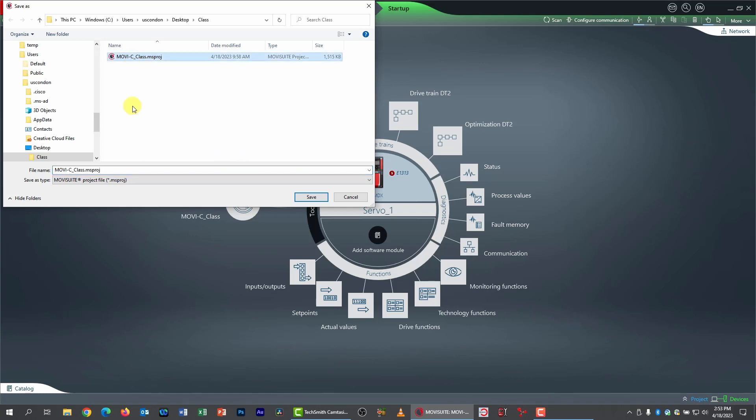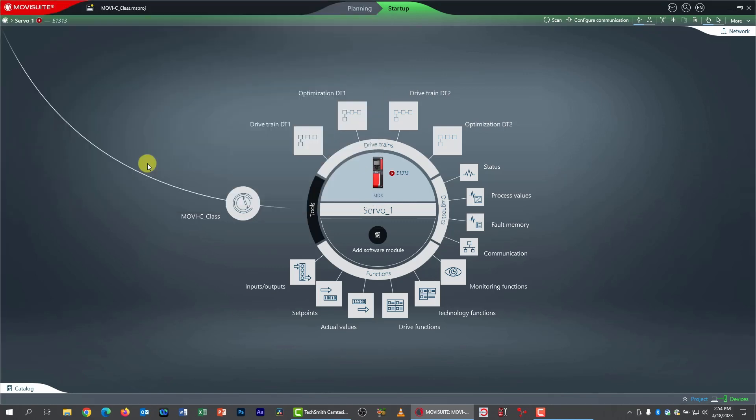and I'm going to do save project as, and I'm going to save it in the same place, but I'm just going to change this name to class 2. That'll just switch over to a second file name. Okay, we're now ready to move ahead and set up our servo in ELSM mode.